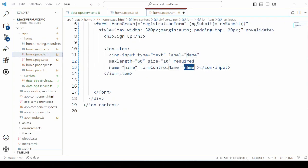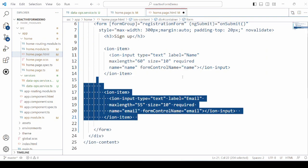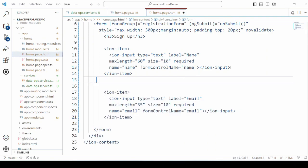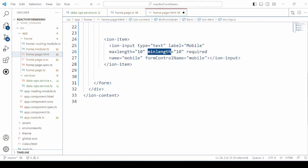Add the controls that are required in the signup form. Like here we will add the name, email, mobile, password, confirm password and a submit button.